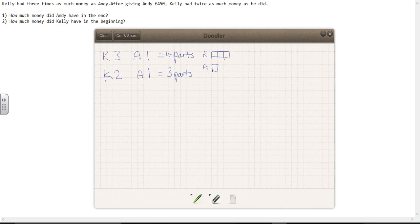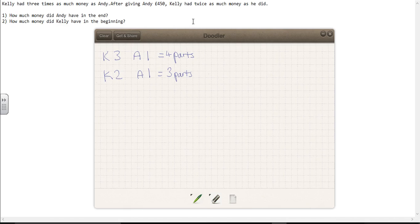I have four parts here at the beginning, but three parts at the end. How can I turn four parts into three parts without removing something completely? What we want to do is draw a model where I can convert between three parts and four parts. If you know anything about fractions, I want to draw a diagram with 12 parts, because 12 can be subdivided into both four and three parts very easily.